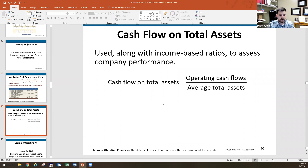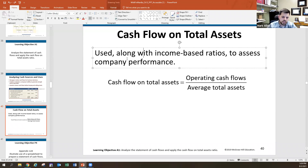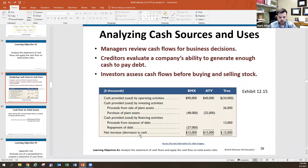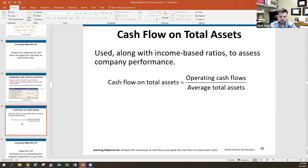The cash flow on total assets ratio is straightforward: operating cash flows divided by average total assets. This gives a sense of how efficiently the company is using its assets to generate cash.